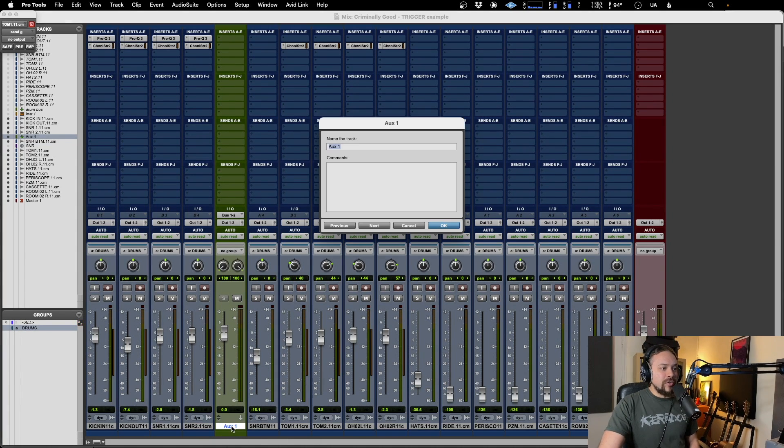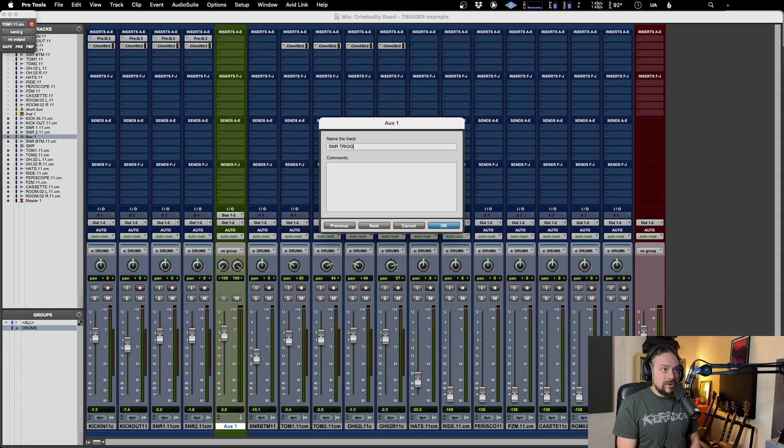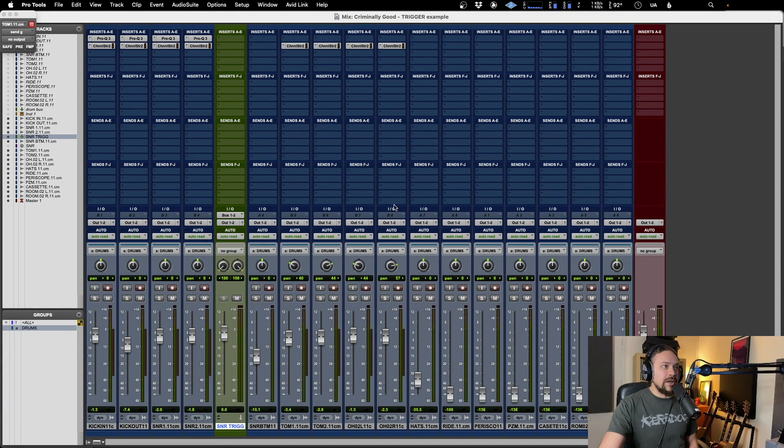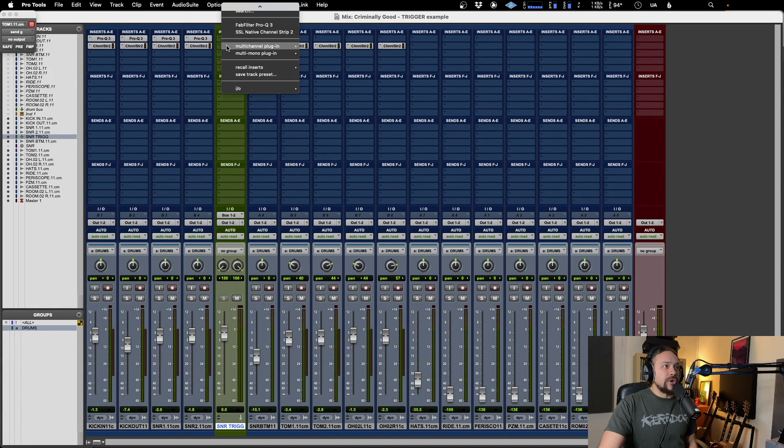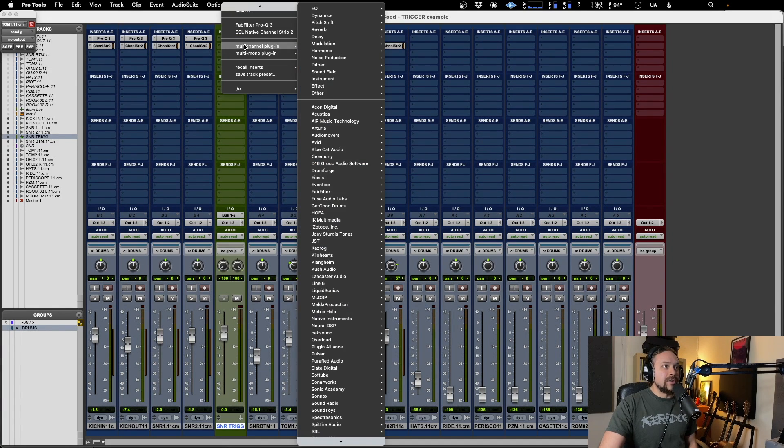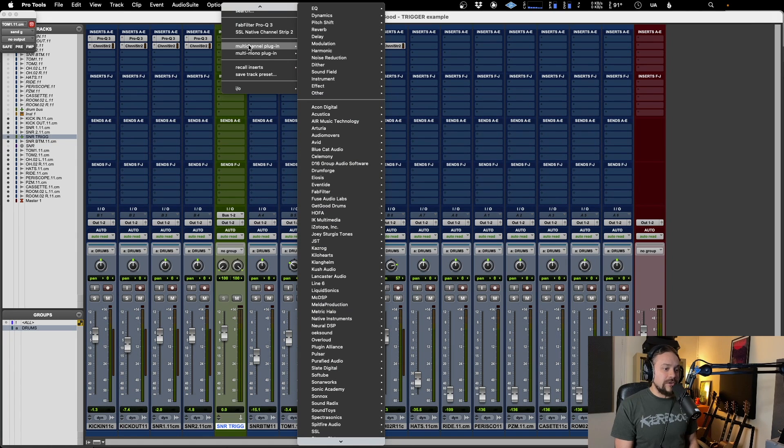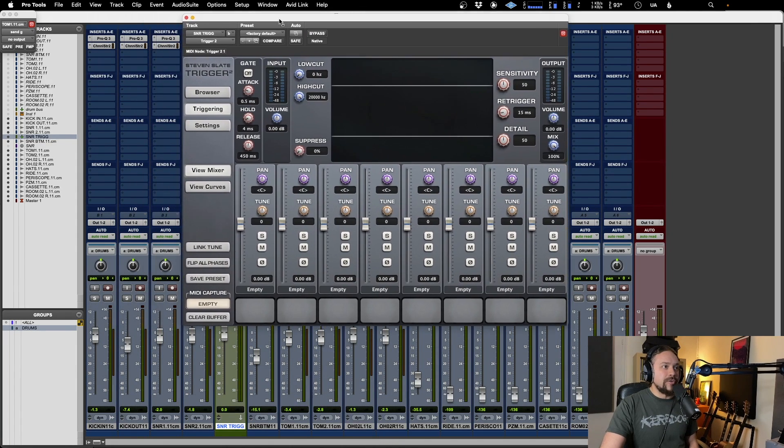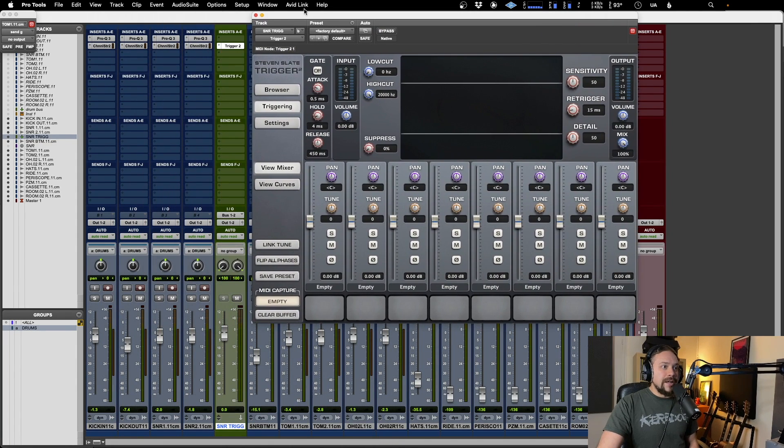And we're going to be triggering a snare today. So insert an instance of Trigger just in one of the early insert slots. Again, make sure it's a stereo version.